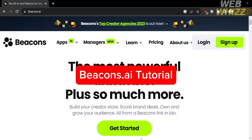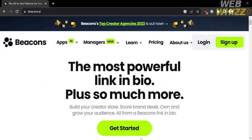Hello and welcome to our channel WebWiz. In this tutorial, I'm going to show you how you can use Becons.ai. Please watch till the end to properly understand the tutorial.